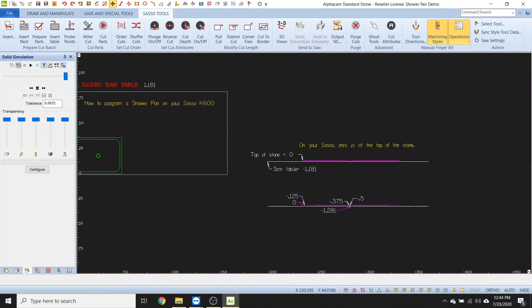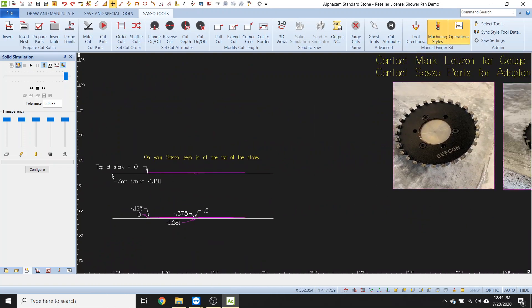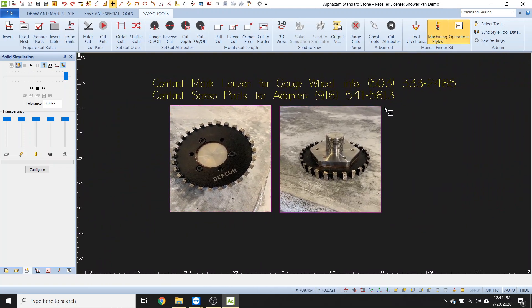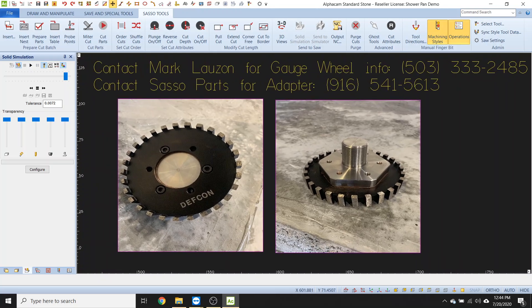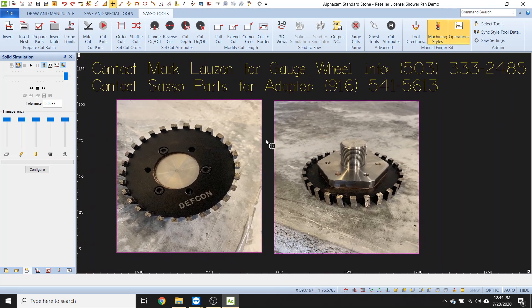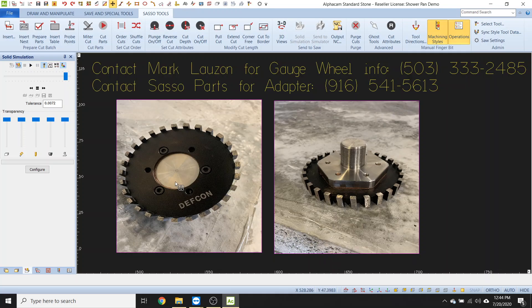So first thing before we even get into this, let's talk about proper tooling. For me, I would recommend getting one of these babies. Get yourself a gauge wheel. I mean, this is like anything that we do. You wouldn't try to cut porcelain or Dekton with like any old blade, you know, and if you have, you've probably ran into a couple little issues. So, you know, call up Mark Luzon and get yourself a gauge wheel. He sells this brand, this DEFCON. I've used this one personally. I liked it. I mean, I think a lot of other companies make a gauge wheel too, but this is the one I used.